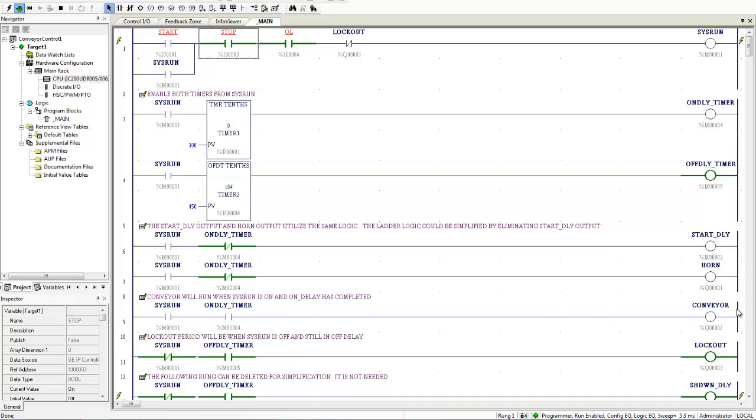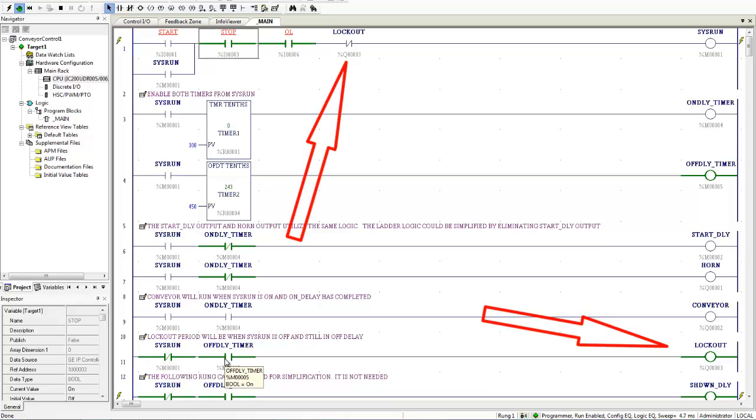Sysrun is off. So I have power flow through here. I still have timer power over here. And so I am still in my lockout period. And I remain in my lockout period for 45 seconds.